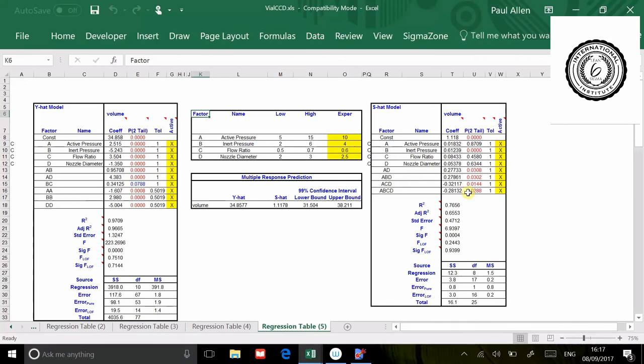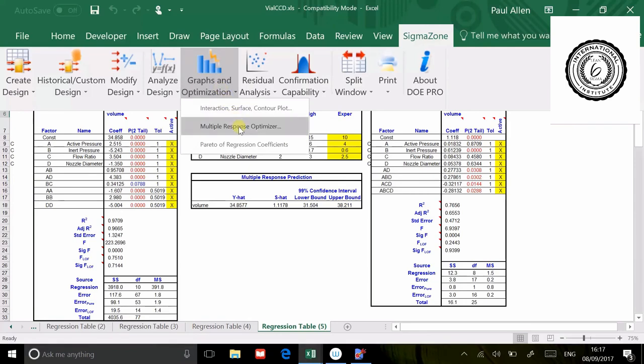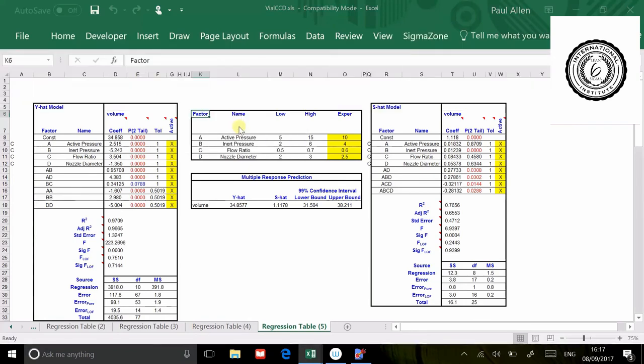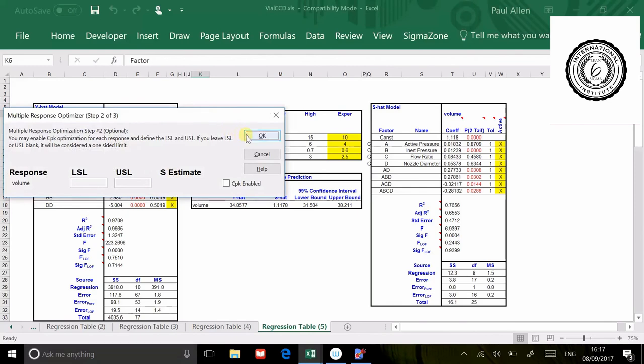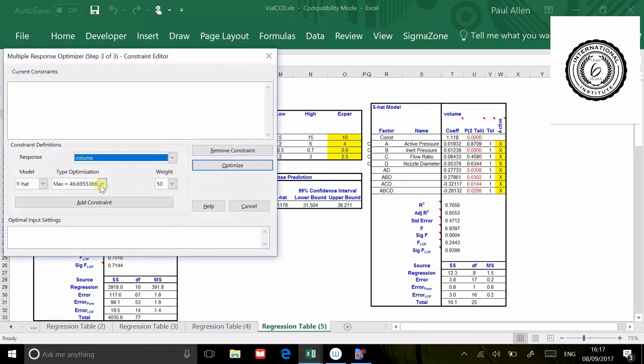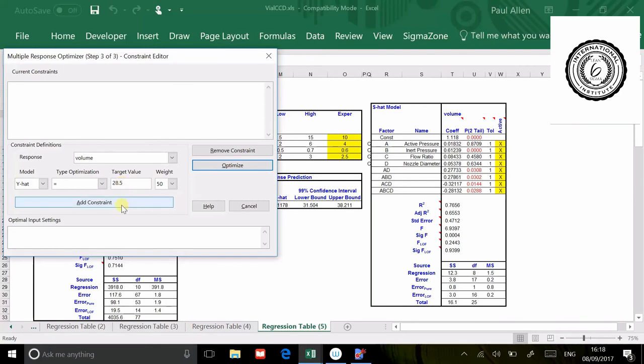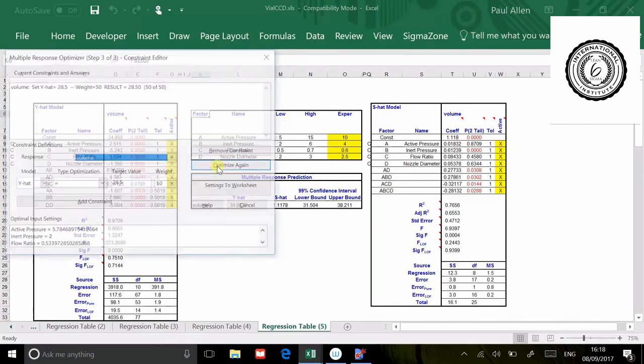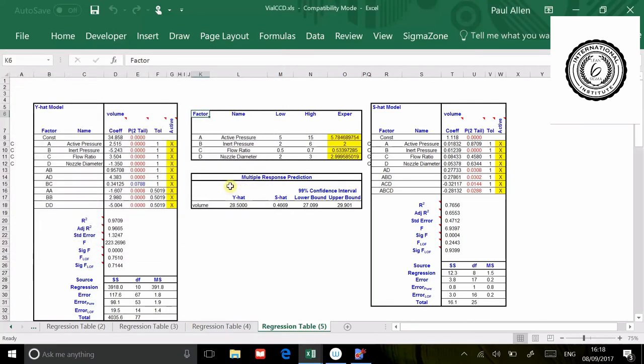Now what am I going to do? I'm going to ask it to hit the target. I'm going to go sigma zone, graphs and optimization, multiple response optimizer. I don't want it to move away from 2 on inert pressure because inert pressure controls the standard deviation for me. I'm going to go equals to here. The target is 28.5. Add constraint, optimize. Settings to worksheet.